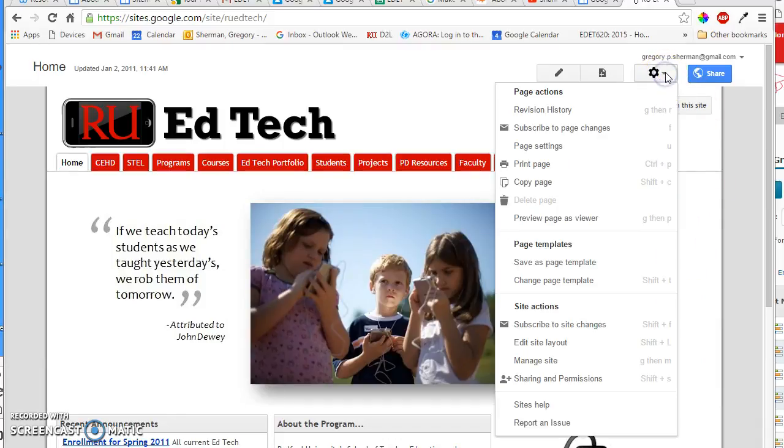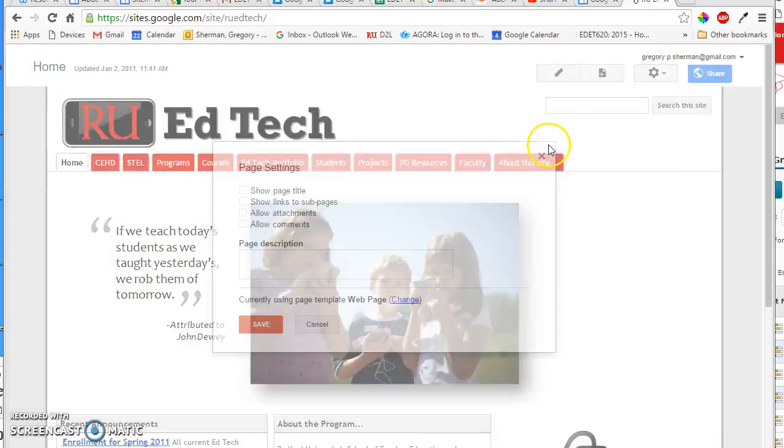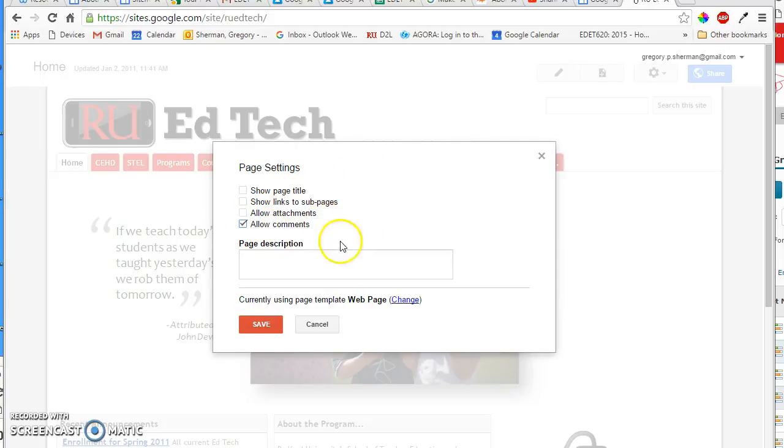I want you to go up to the settings icon, the little gear up there, and go to page settings, and make sure that allow comments is selected for every page that you make for me.